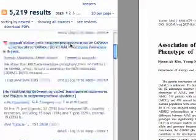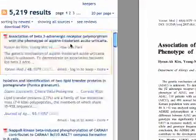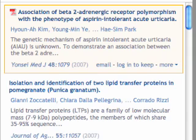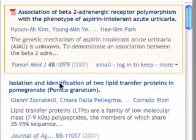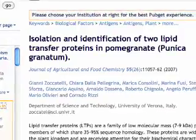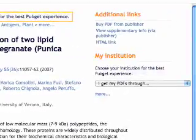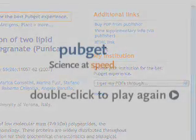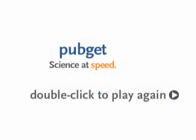Results show up on the left, PDFs on the right. A little PDF icon by a result means you have access to that paper, and no icon means you'll see an abstract. We'll then explain why there's no PDF, and give you some ways to get at it. And that's how to get started with PubGet. Happy searching!